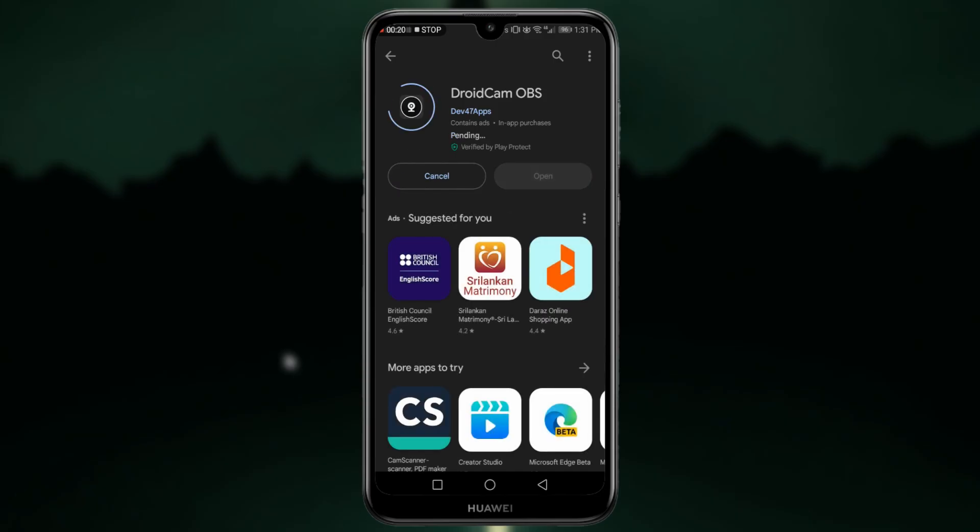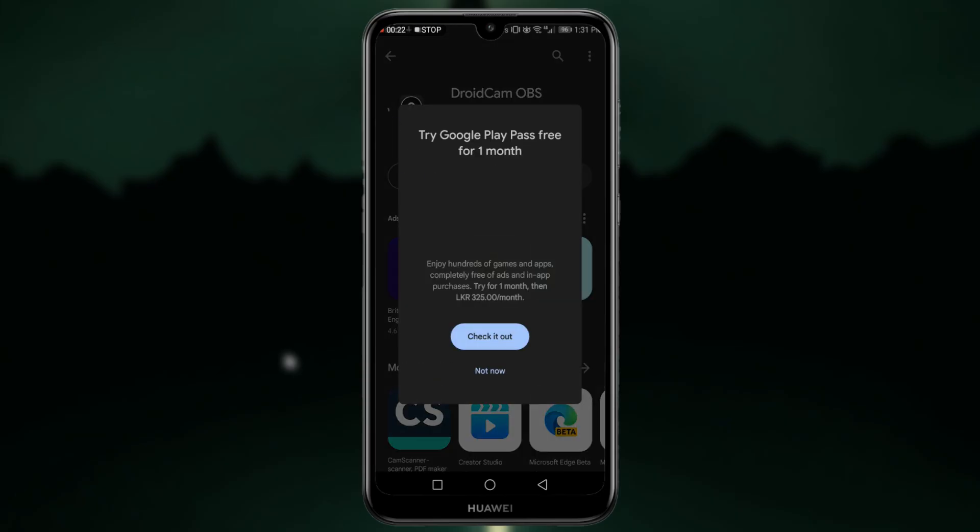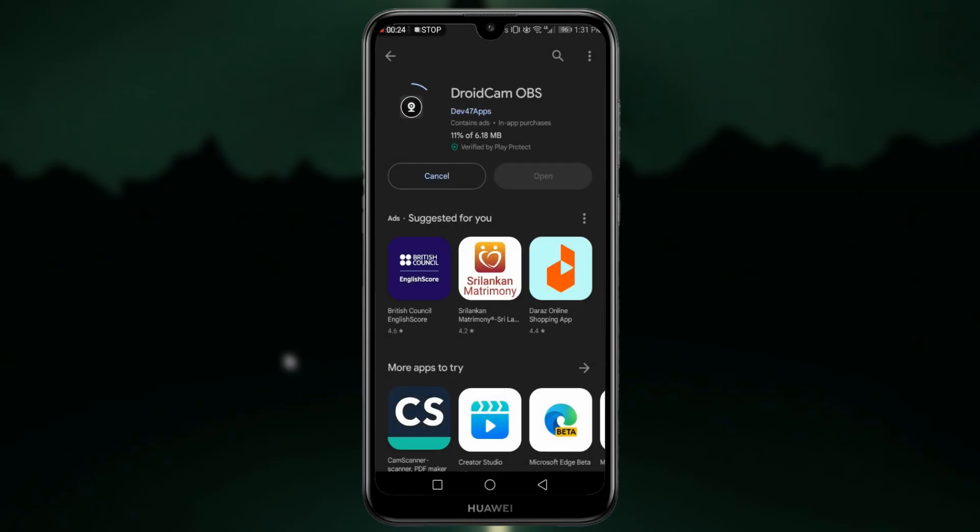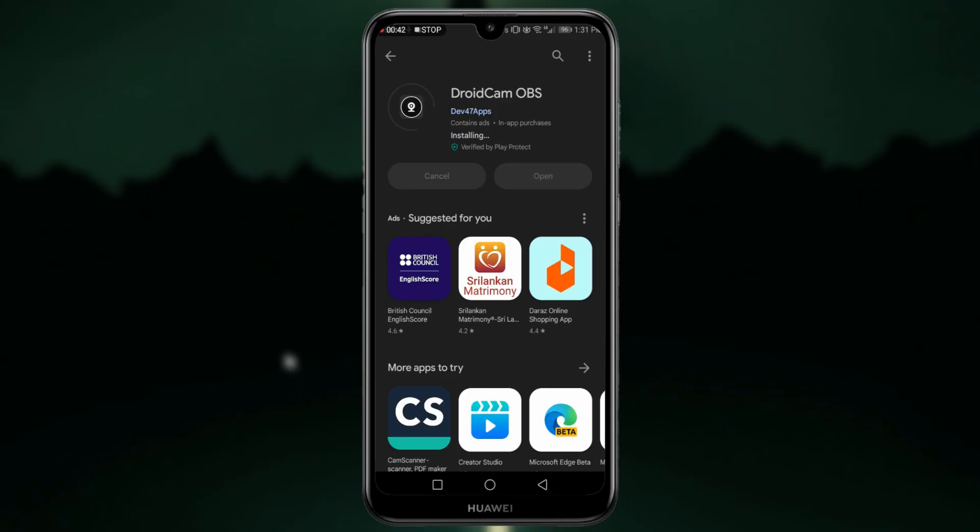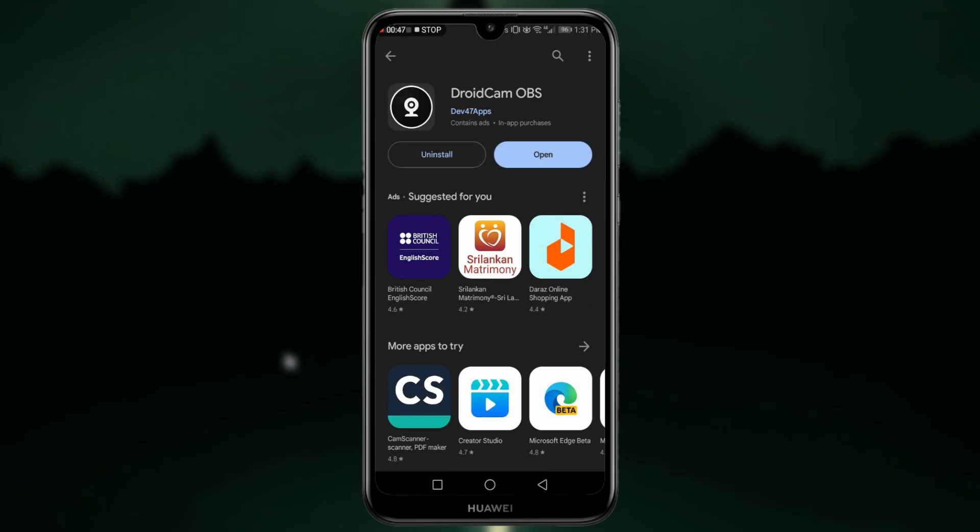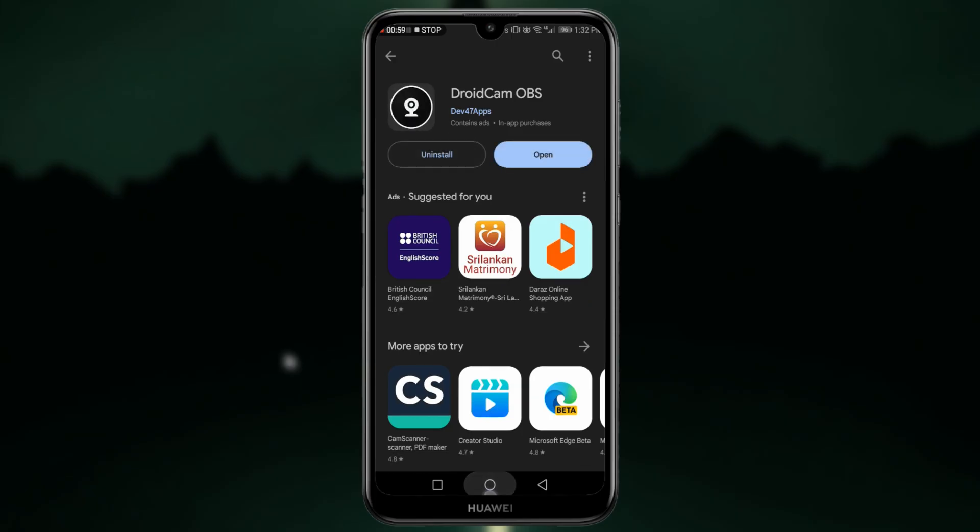It takes some time to download in my mobile. After it finished downloading, I am going to close Play Store. Now I am going to open Settings.